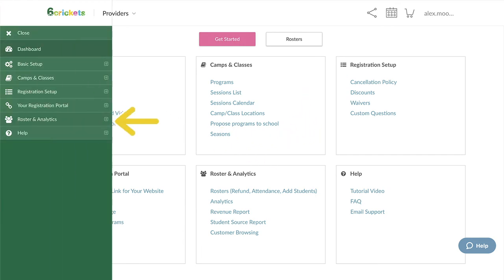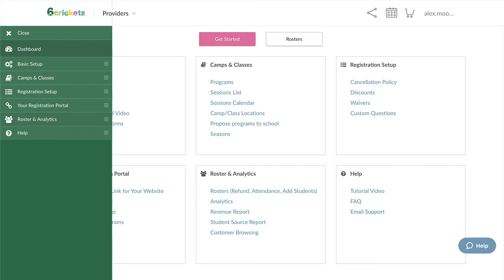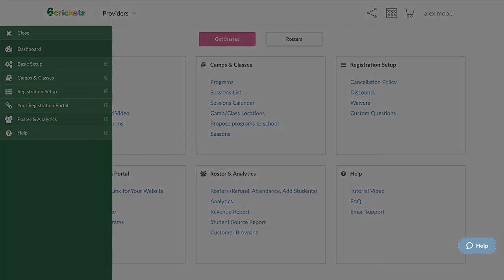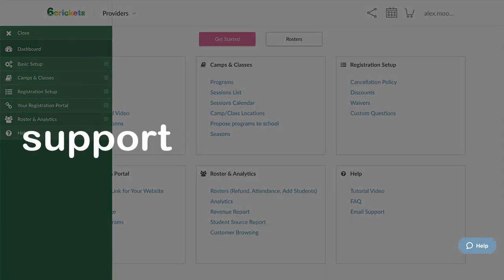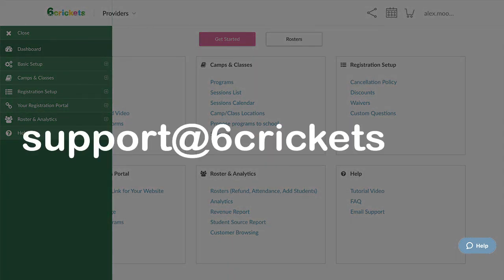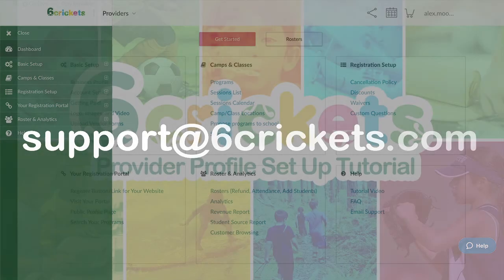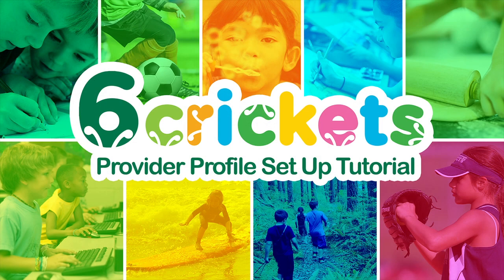If you have any questions, you can click on the Help button here where you'll find our Knowledge Base Center and the option to contact us through live chat. You can also reach us through email at support@sixcrickets.com. We're always happy to help. I hope this tutorial was helpful and you have a great day. Bye for now!